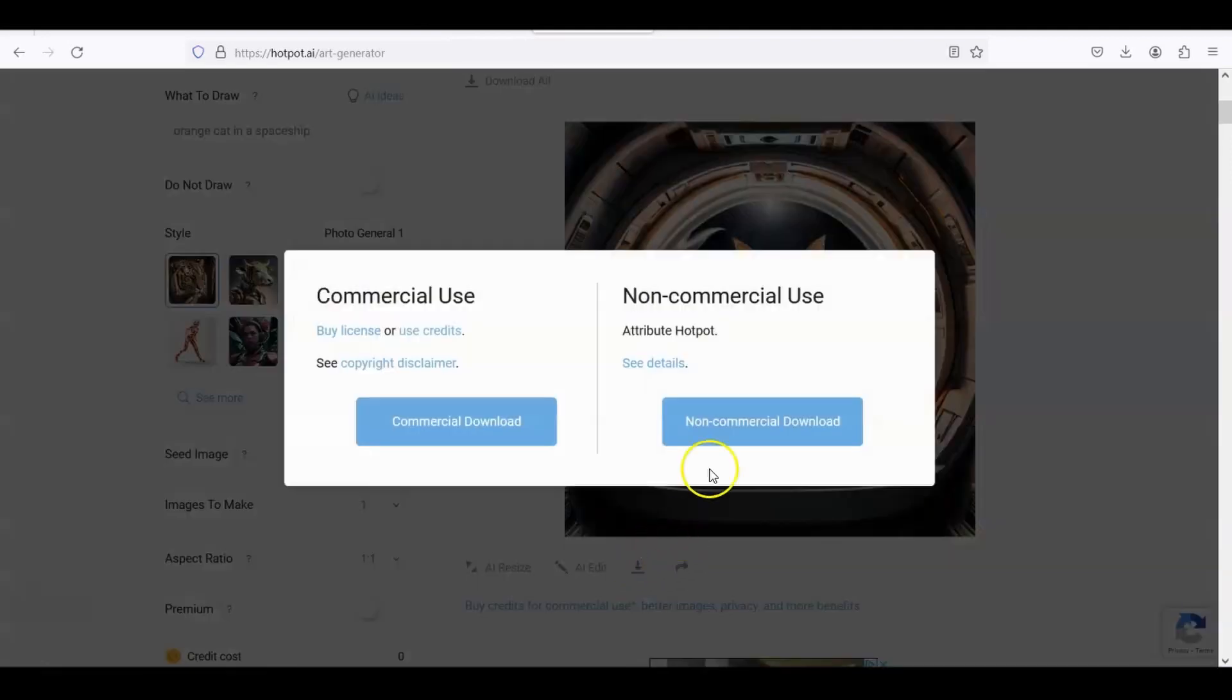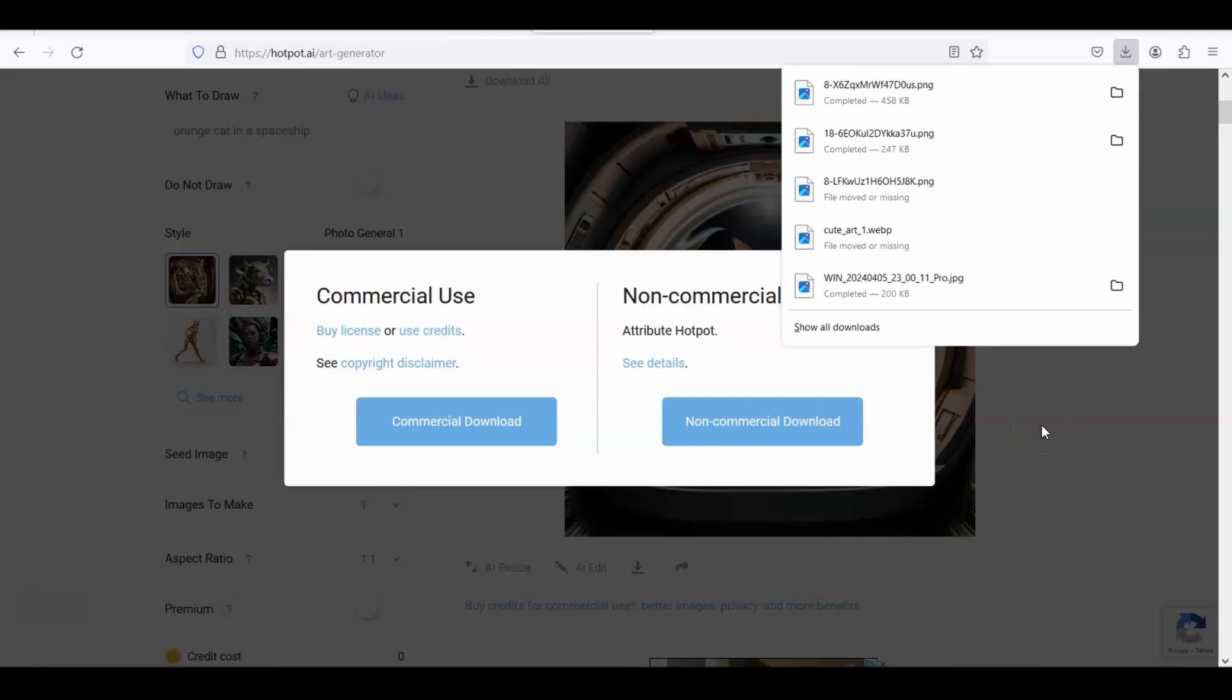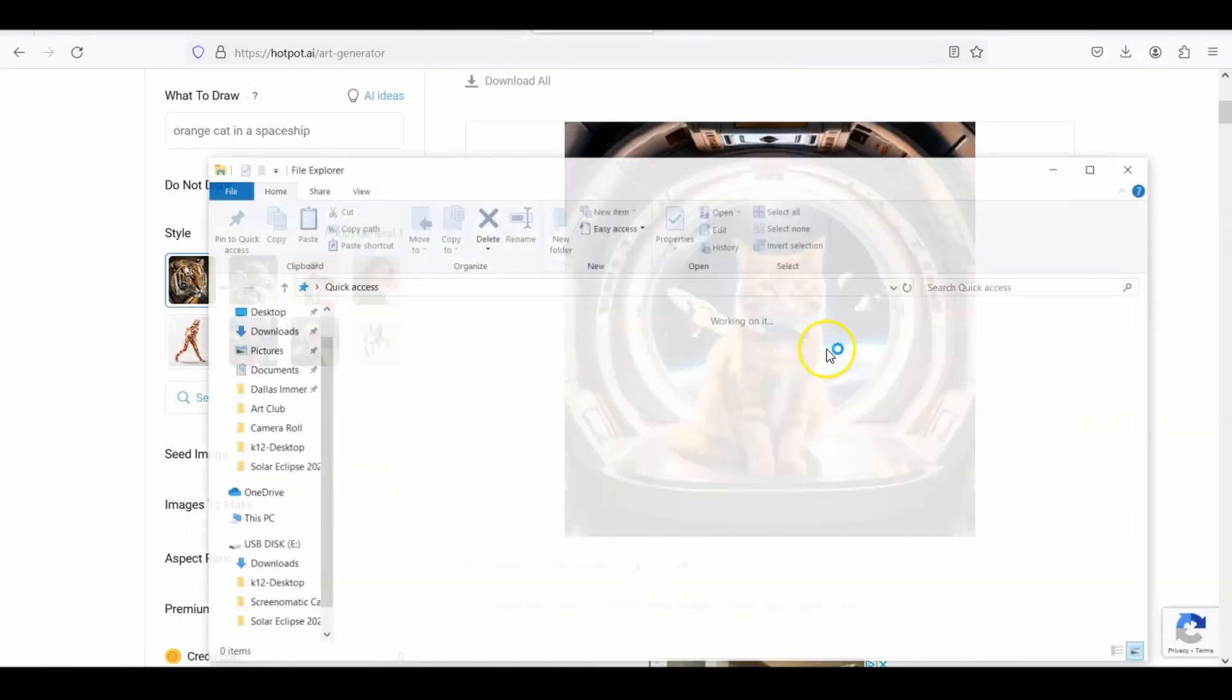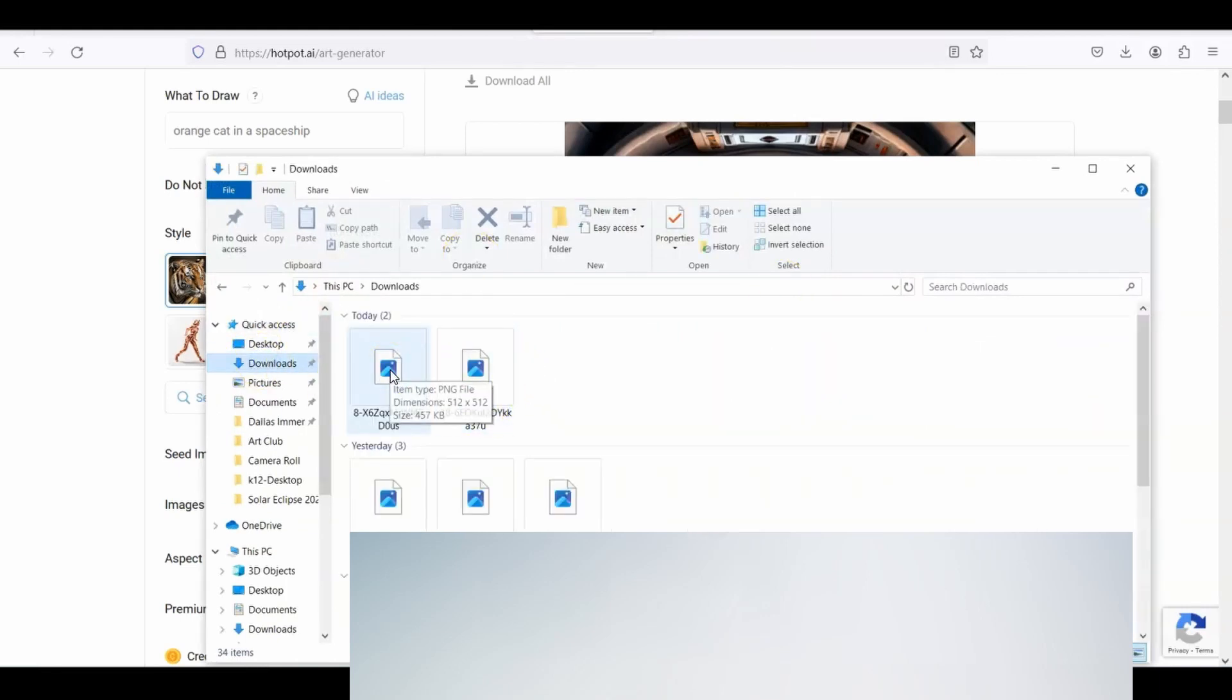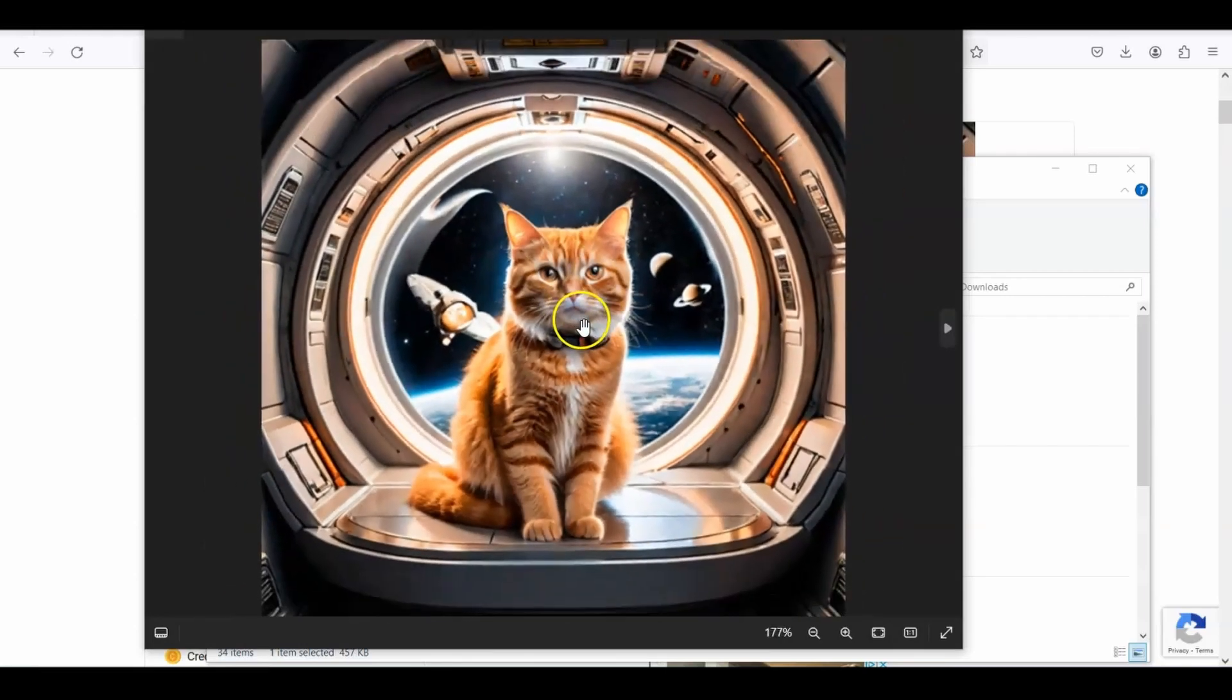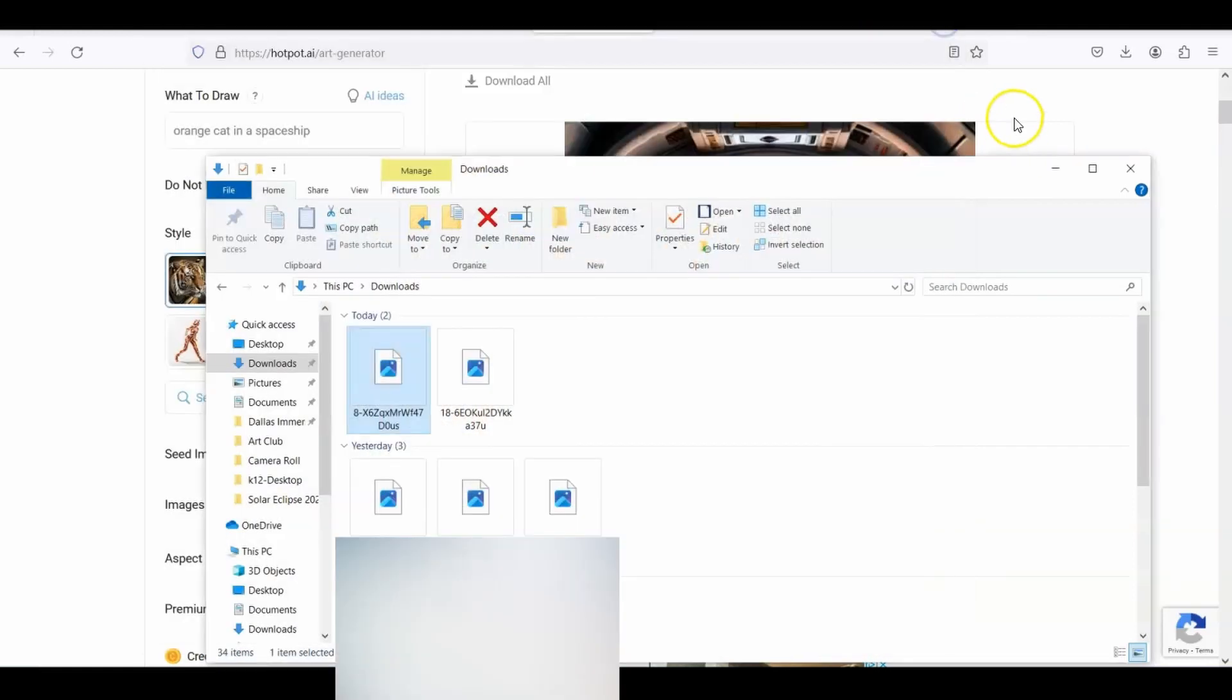I usually pick non-commercial use, so click there and it's downloading to my computer. Okay, so now what you're going to do, you're going to your computer, going to go over to the downloads folder, and it should be there. Let's click on that and here's the picture of my orange cat in a spaceship.